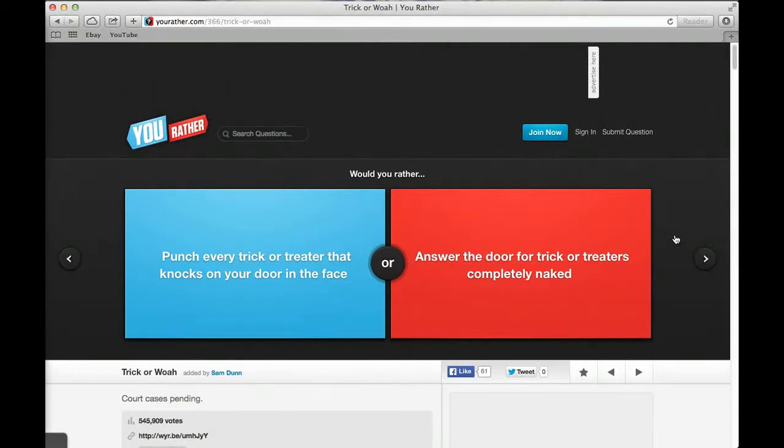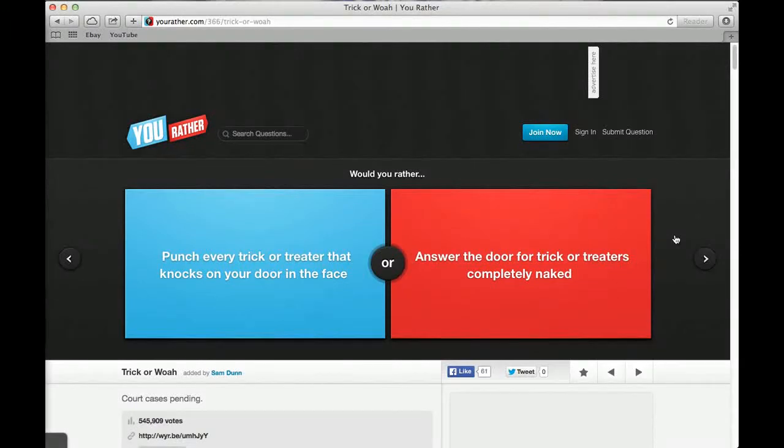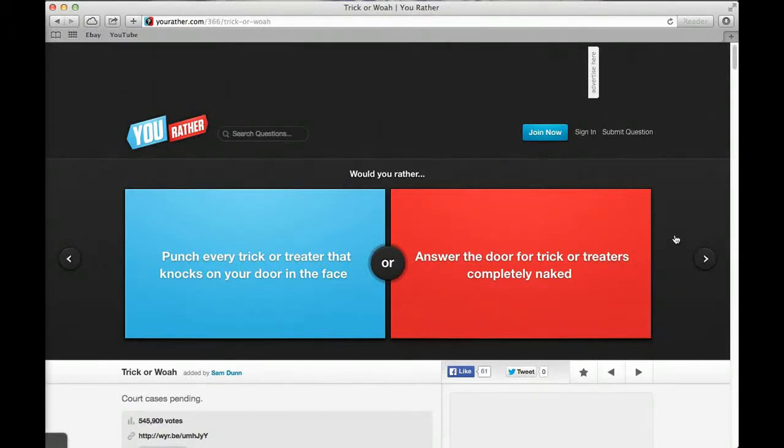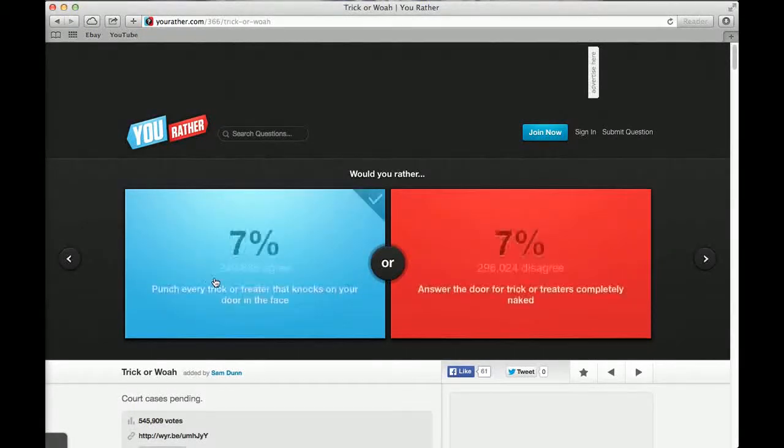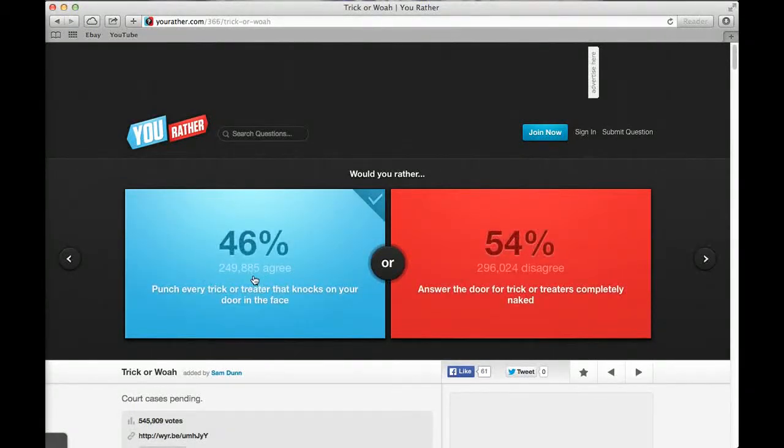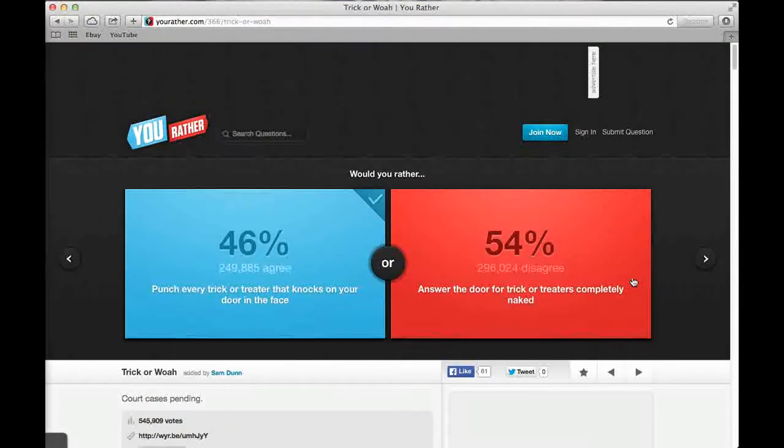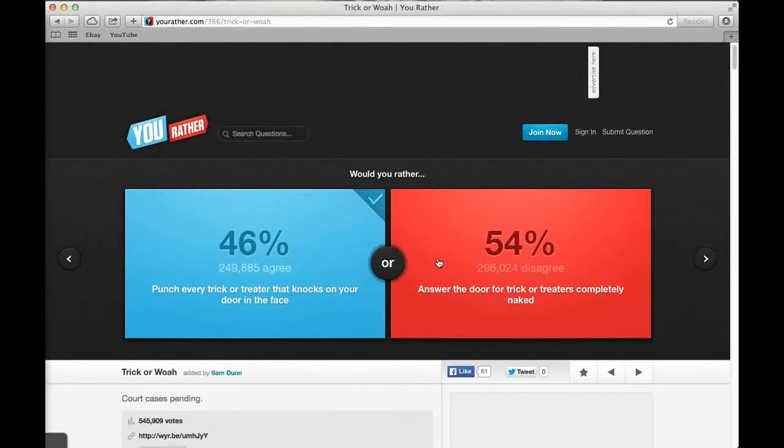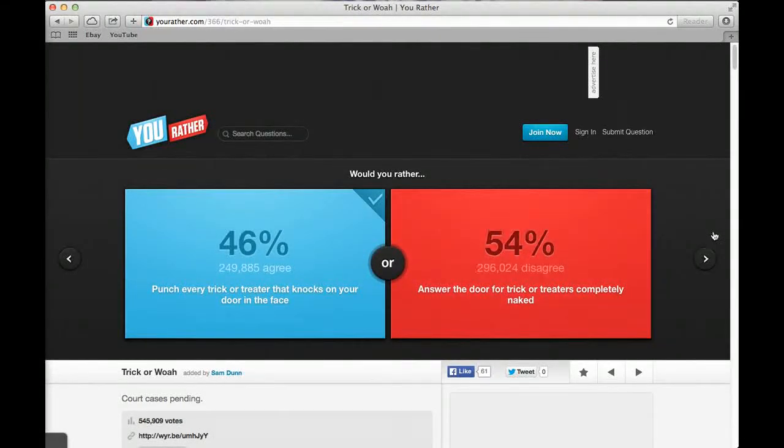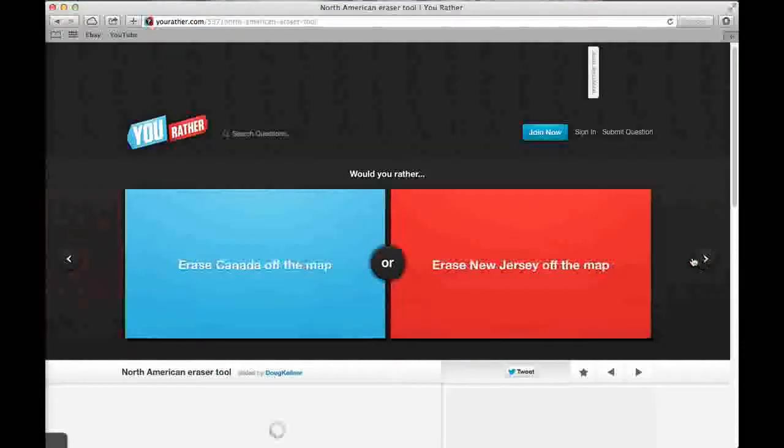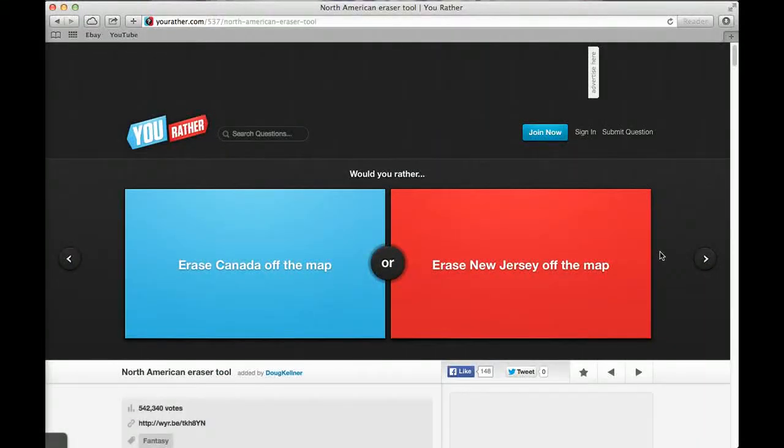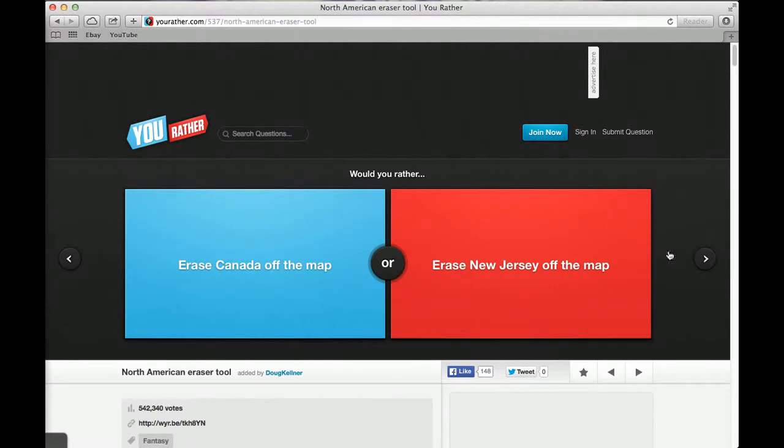Would you rather punch every trick-or-treater that knocks on your door in the face or answer the door for trick-or-treaters completely naked? Punch them all in the face. Same. I'll do that one too. 54% said the other one and 46% said door. 54 perverts.